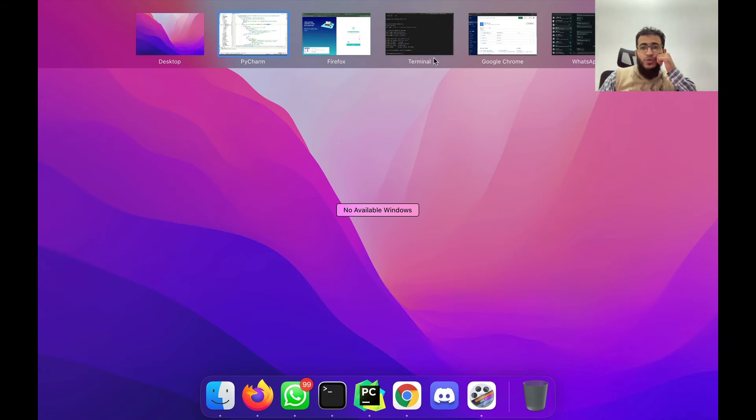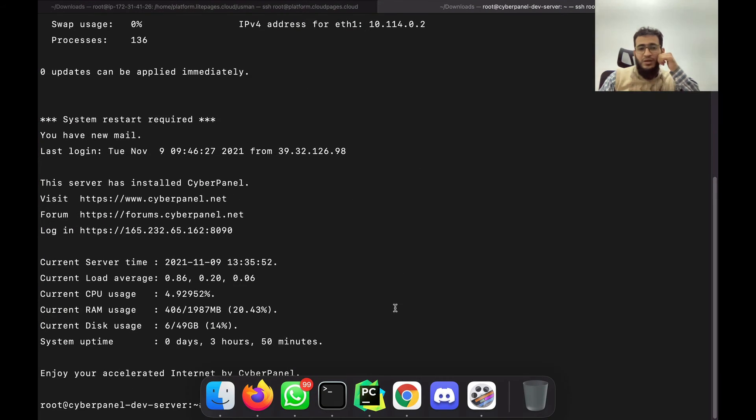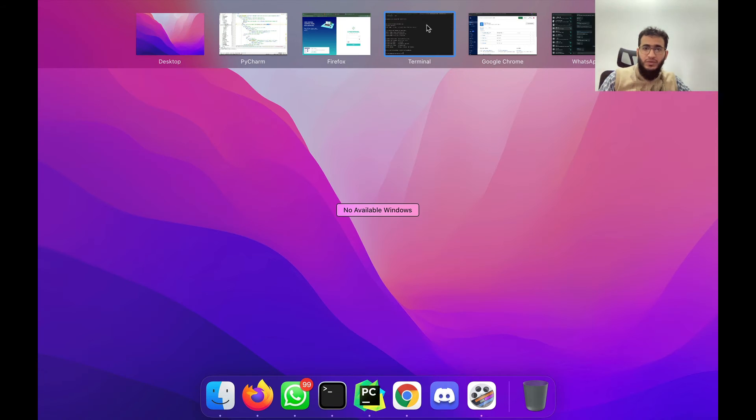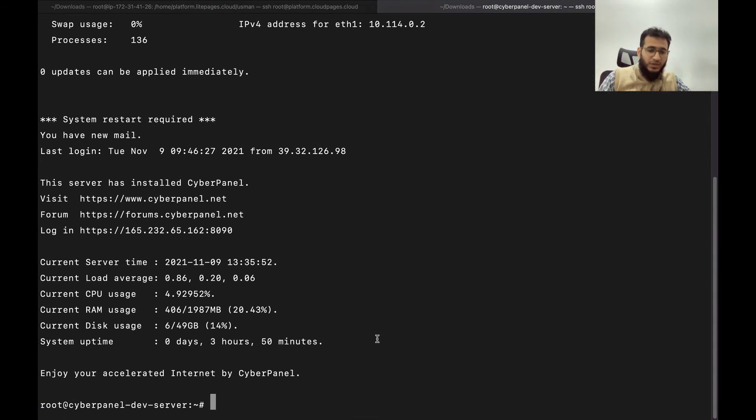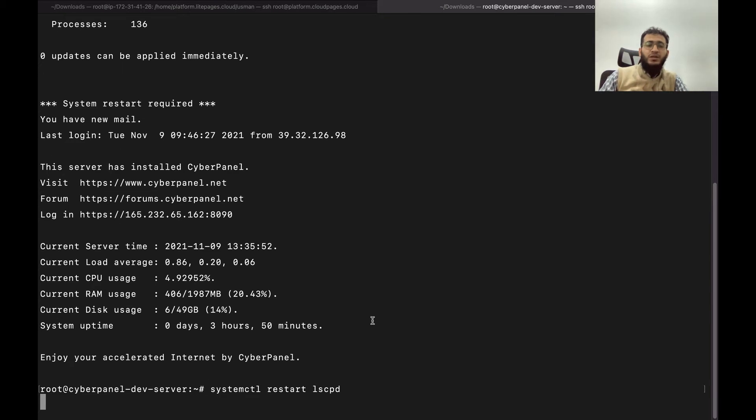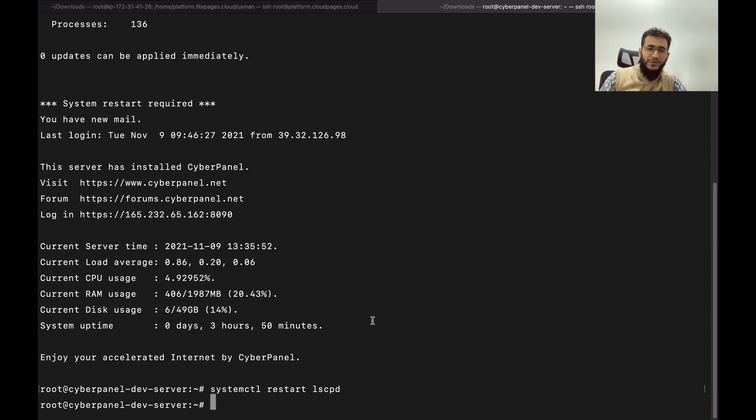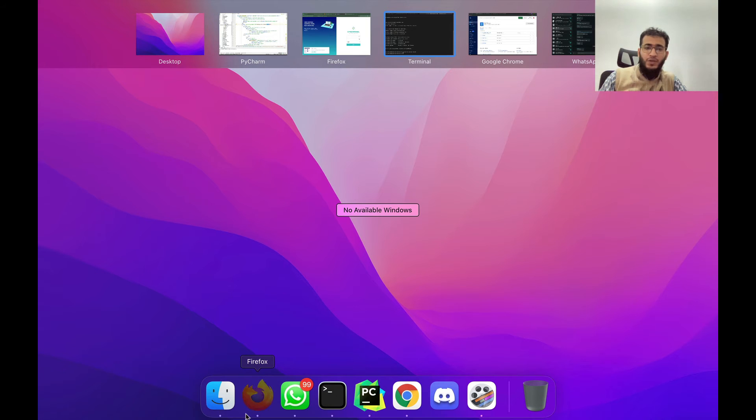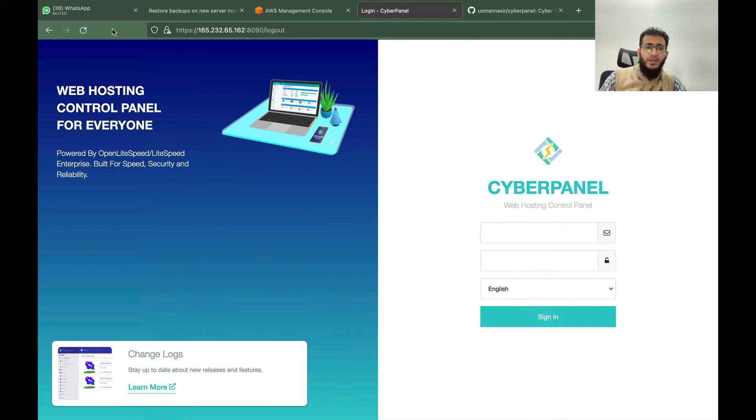Now what I will do is I will just run a simple command here for this code to take effect. We will now come here again.